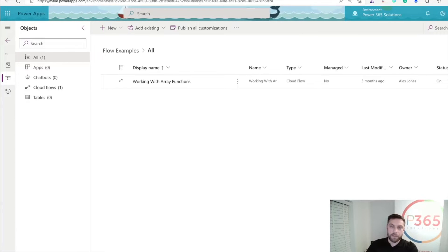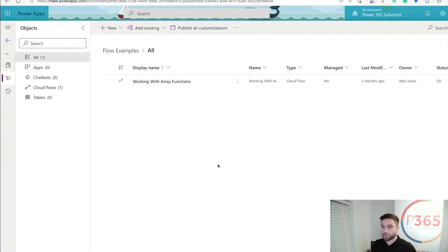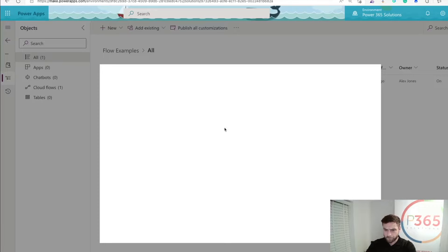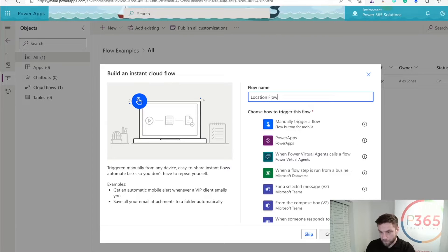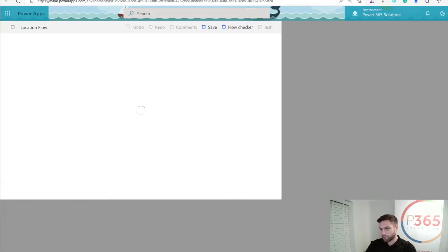I'm back in the PowerApps solutions — the area I told you not to create them in — but I'm just going to create it here and demonstrate it, and then we're going to move across to Power Automate and I'm going to show you the differences. So I'm going to create a very basic automation flow, and this is also where we're going to have the fun. I'm going to go instant cloud flow and call it location flow, with a manual trigger. I'll just click create.